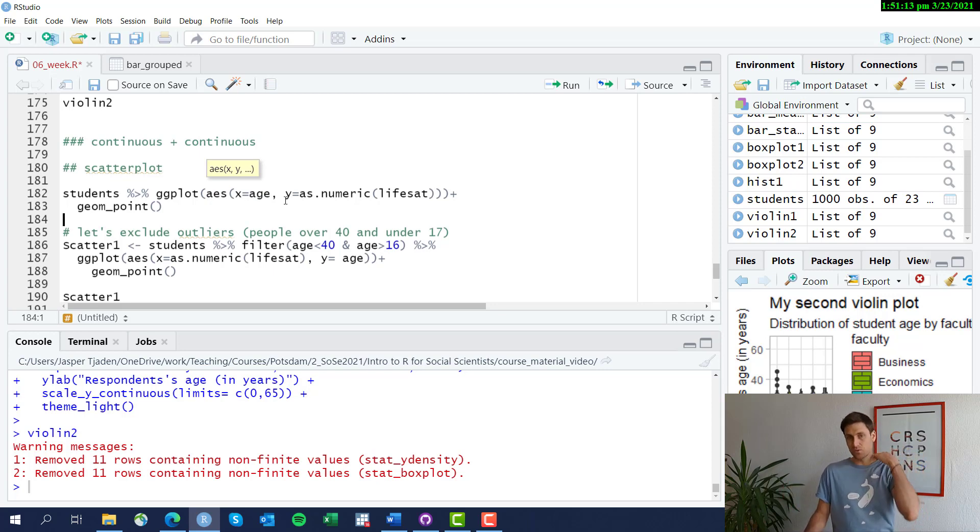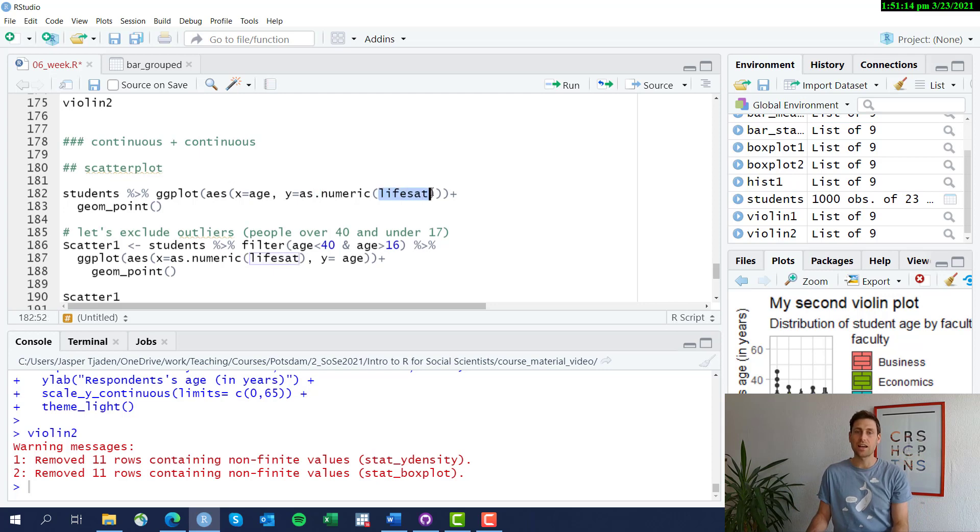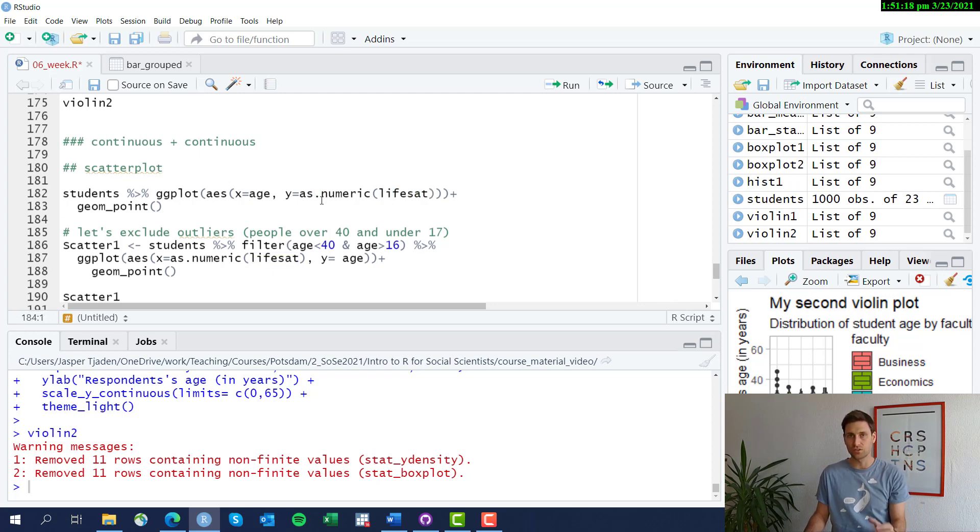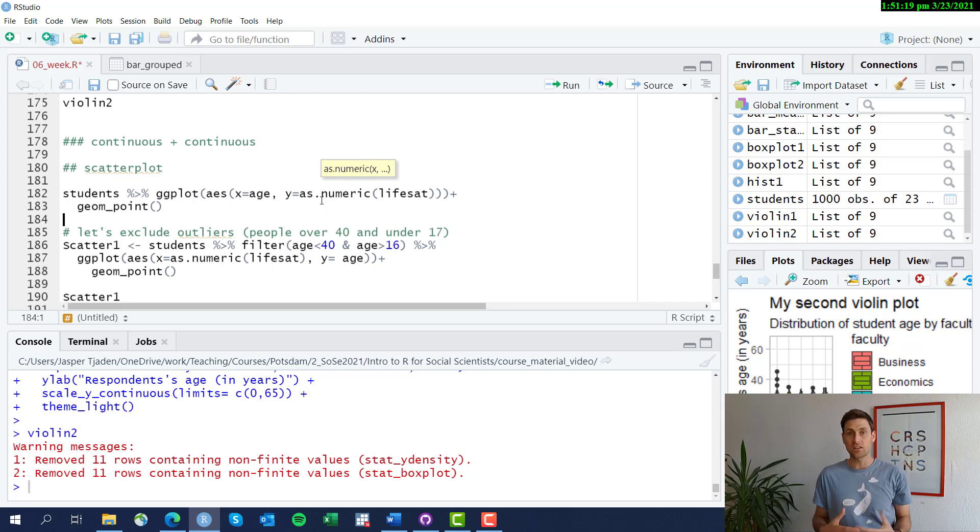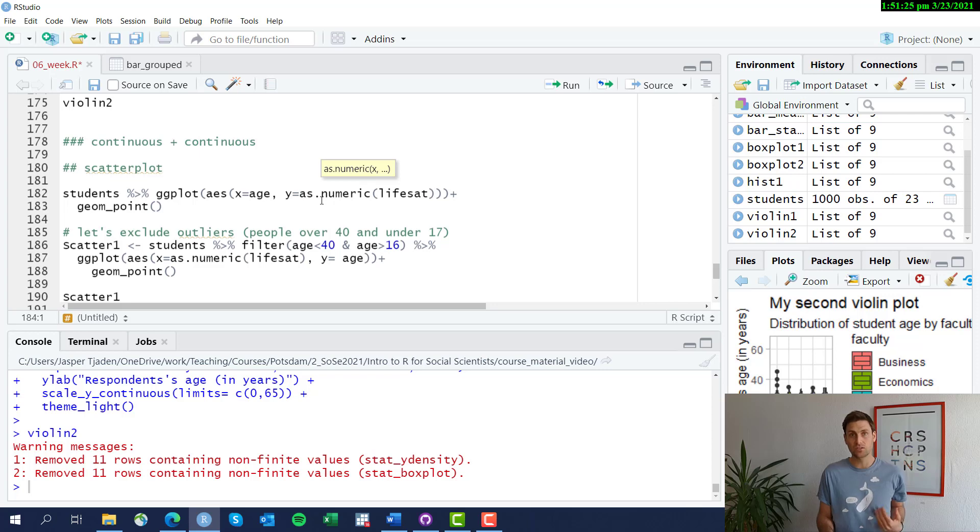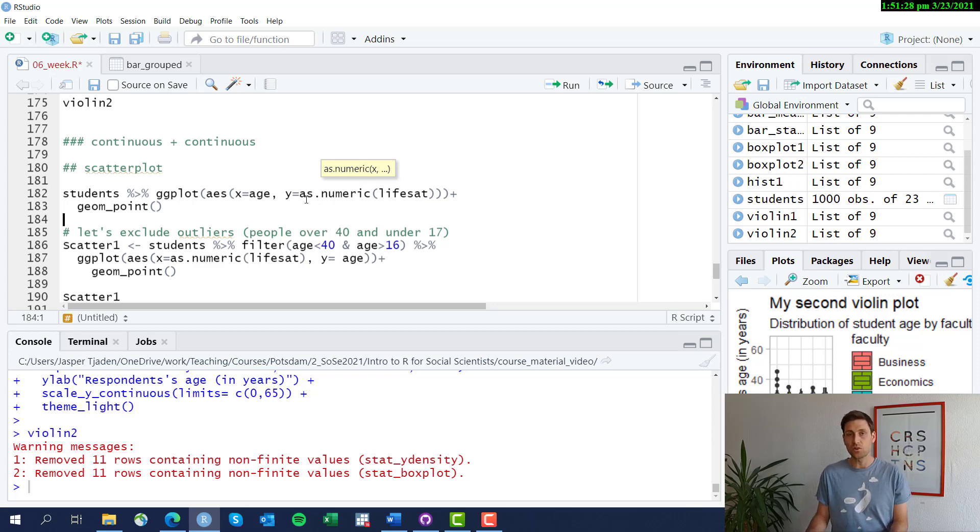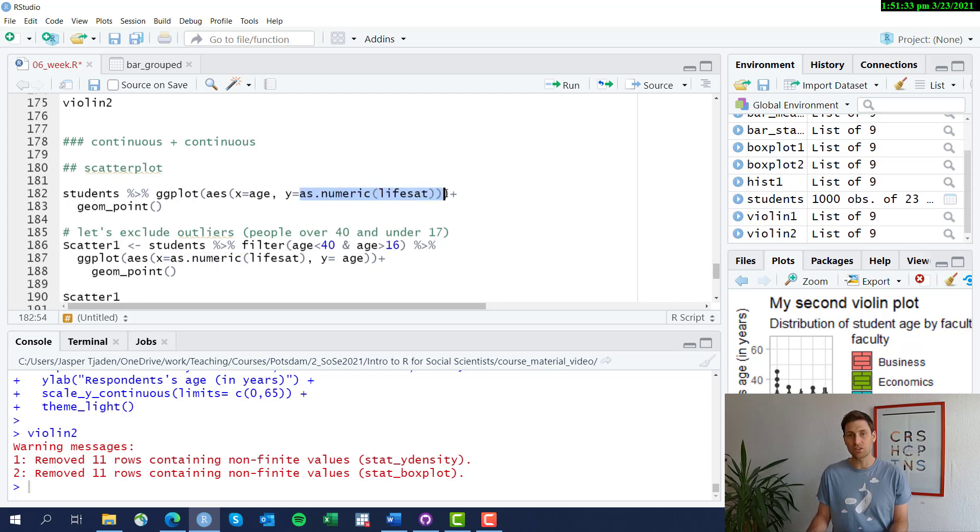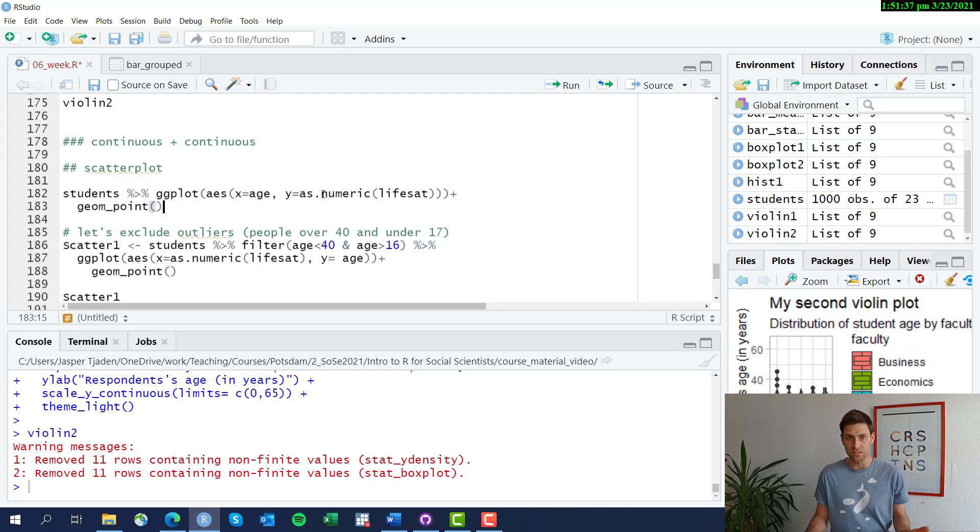What's important here is to tell R that life satisfaction is a numeric variable, because in the way the data comes, it's actually a character variable. This has caused issues in the past for us. You can convert this within ggplot by calling the as.numeric function on life satisfaction, and then R will use life satisfaction as a numerical variable and plot it on the y-axis.